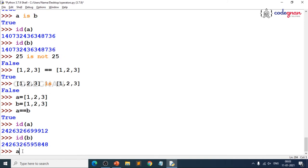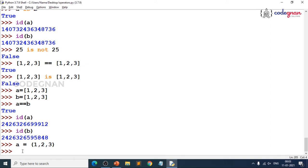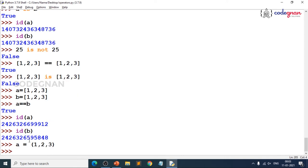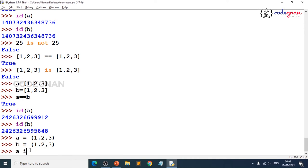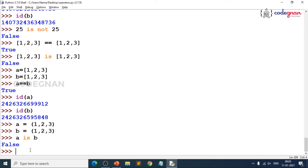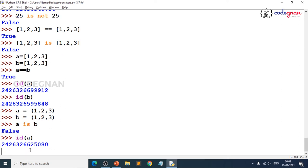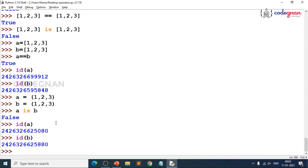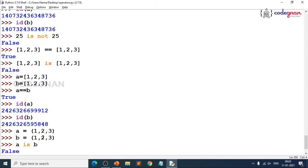Even with tuples, if you give `a = [1, 2, 3]` and `b = [1, 2, 3]` at different times, the memory locations may change at runtime — don't worry about that. The key point is: `id(a)` and `id(b)` are different, so `a is b` is False, confirming different memory locations.